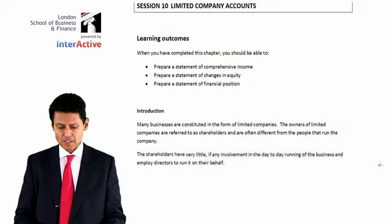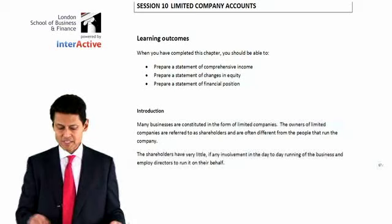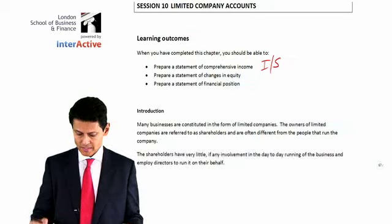Learning outcomes: when we have completed our chapter, we should be able to prepare a statement of comprehensive income, also known as the income statement — I might just write that in — IS, income statement.